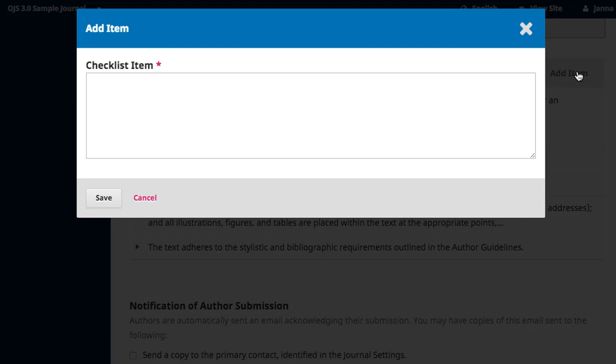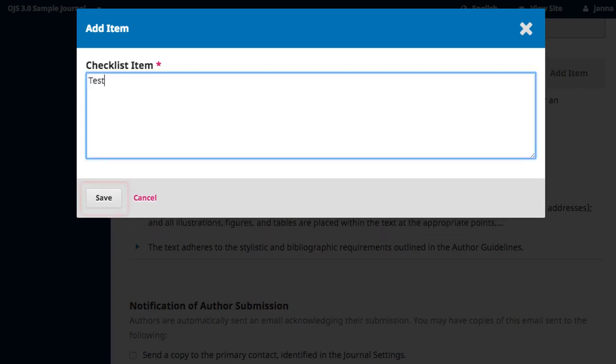The Add Item Wizard only has one field, which is a box in which you describe the new checklist item. When you are satisfied, click Save.